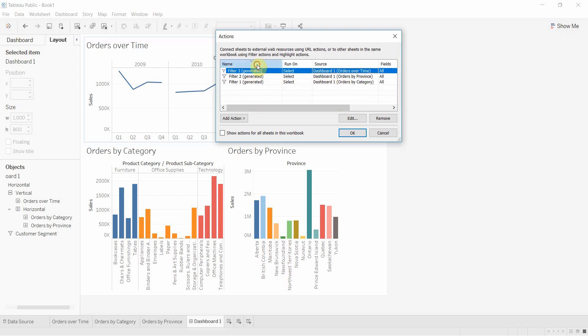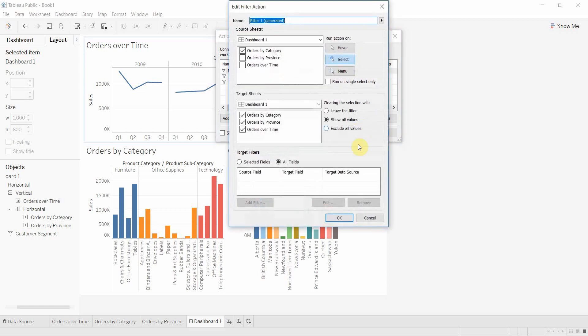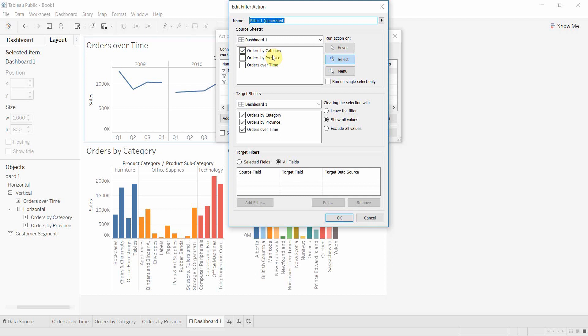We're going to click on Filter 1 and go to Edit. This shows us the source sheets - the sheet in the dashboard where the filter originates. When we click on anything in orders by category, it's going to change. The target sheets are the ones it impacts - orders by category, orders by province, and orders over time.